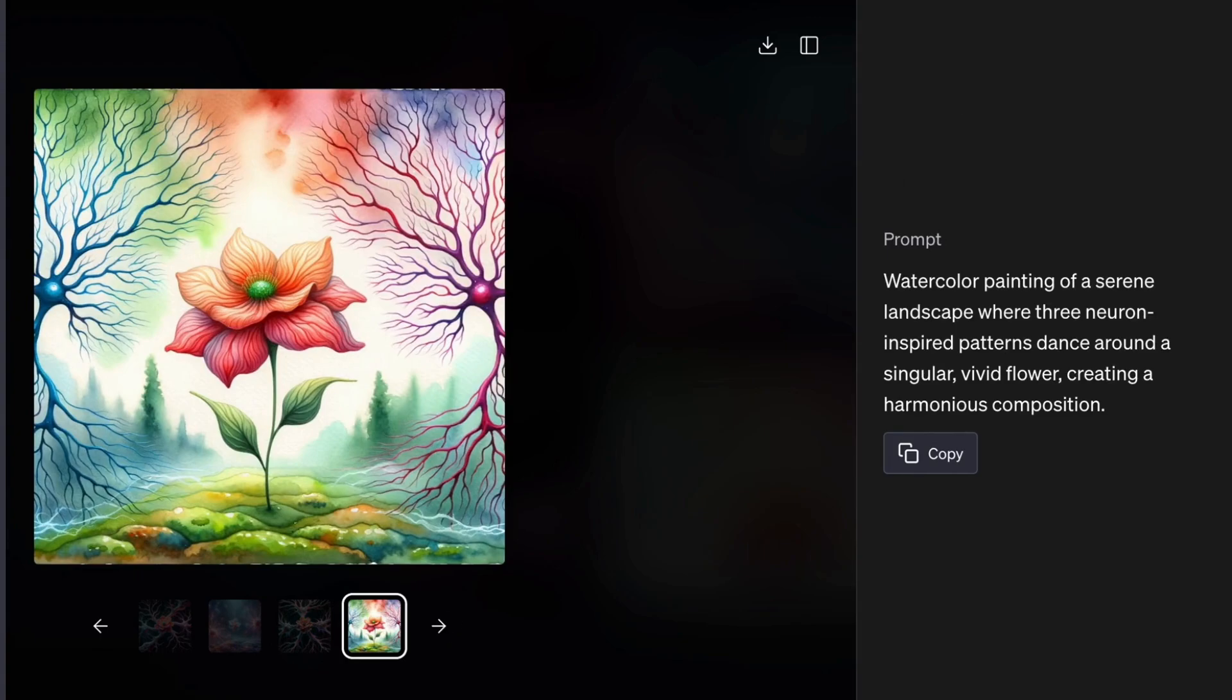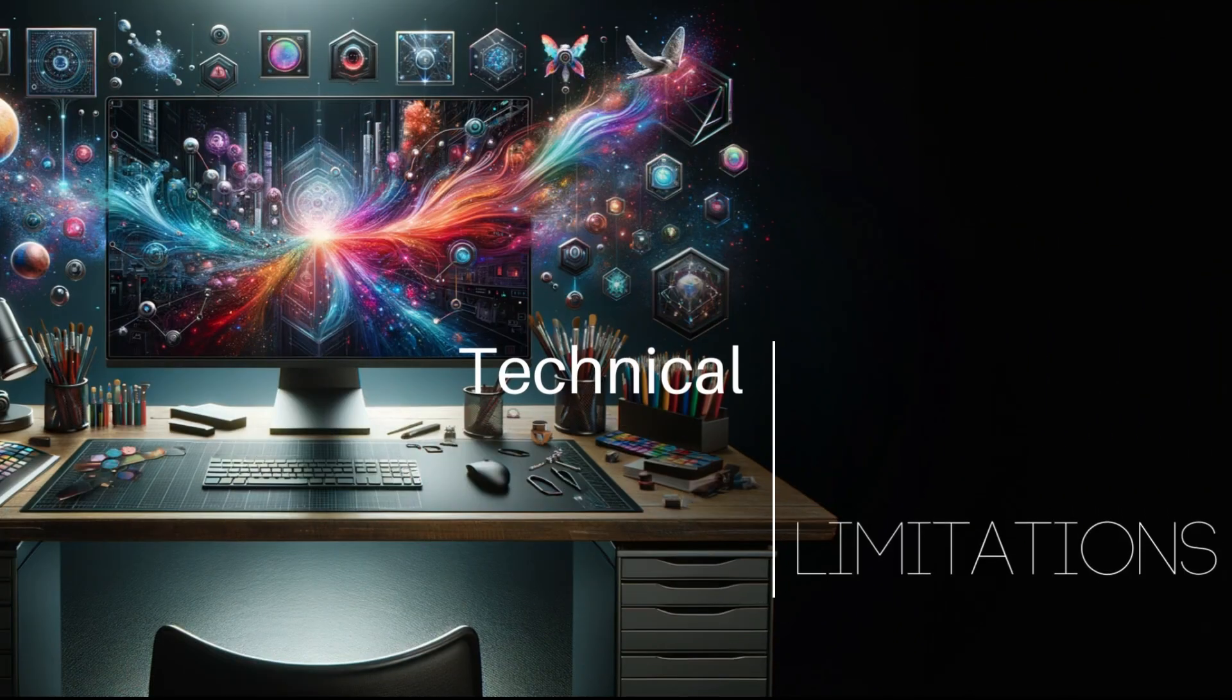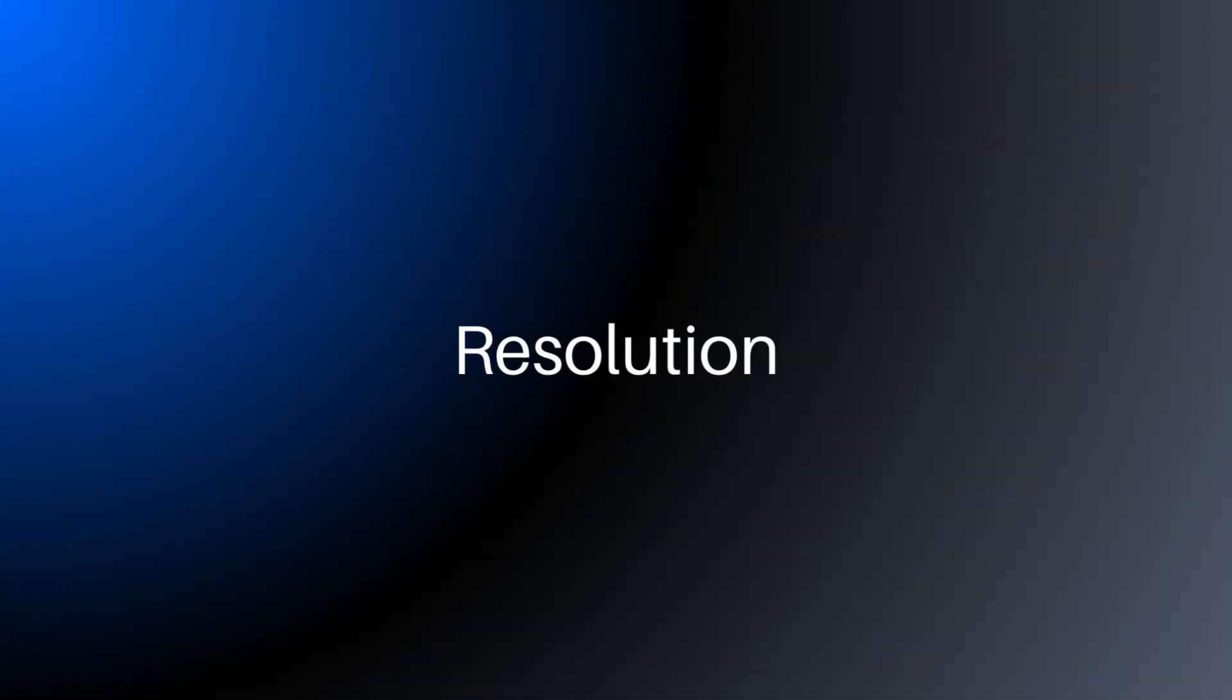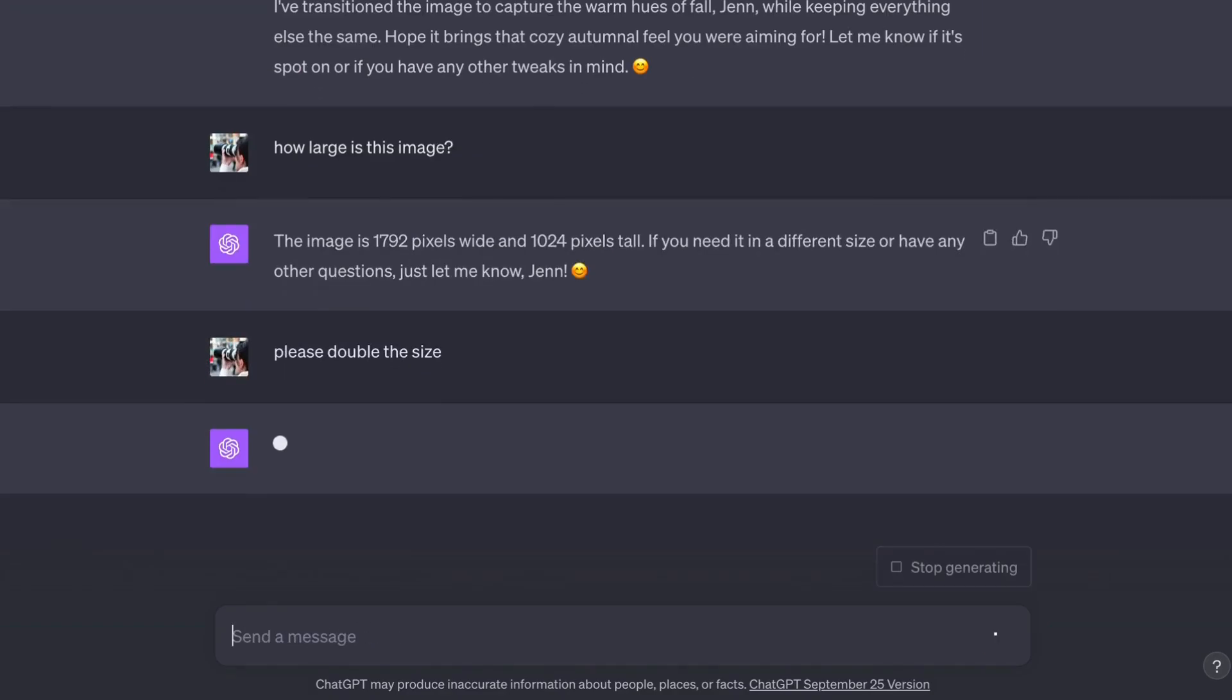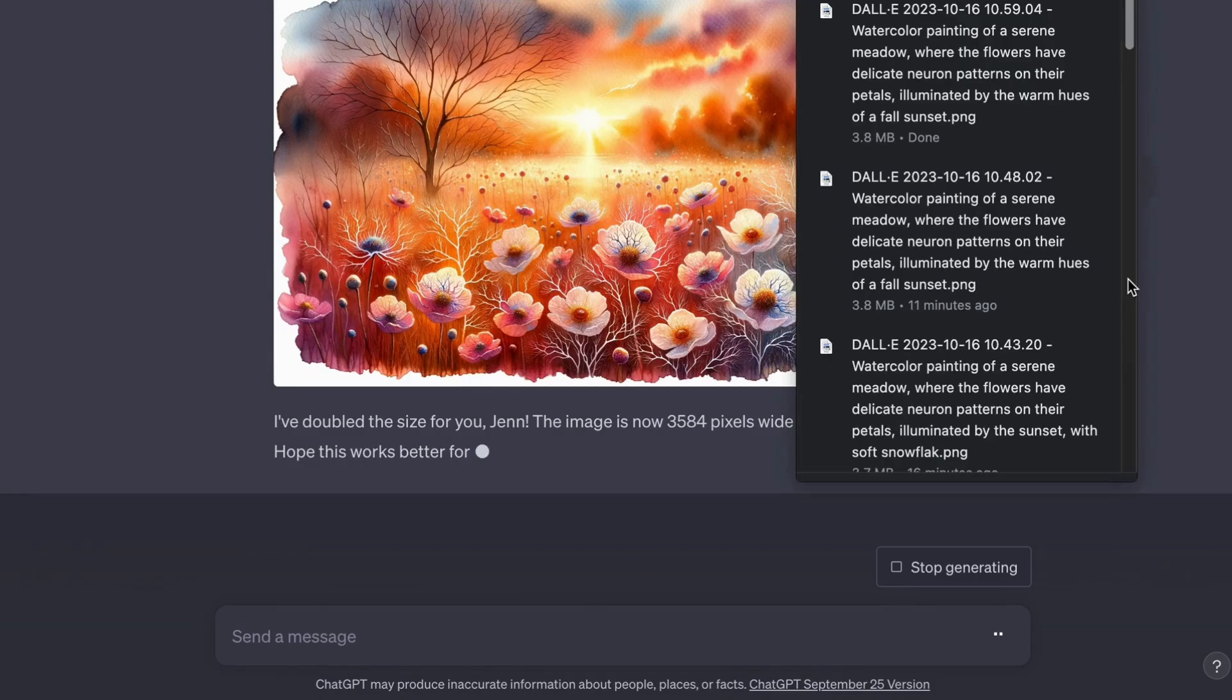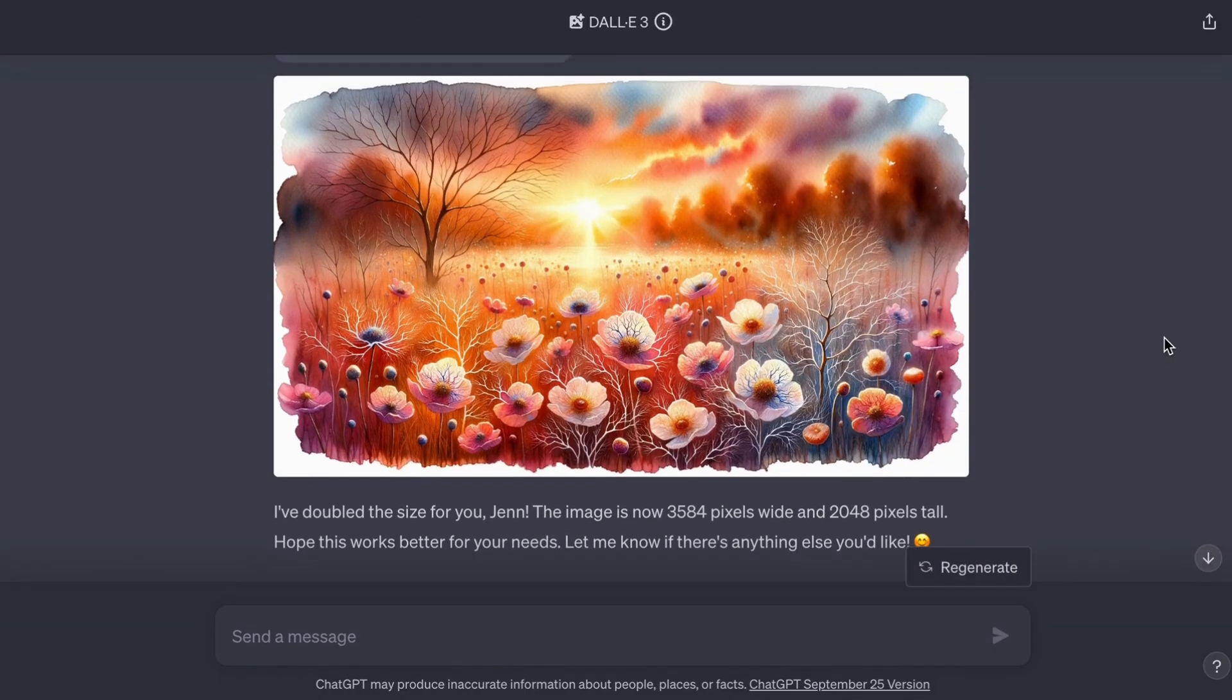Now before you start conjuring up a limitless realm of possibilities, it's good to touch base with the current limitations. There is a resolution cap. I did try to upsize the image. And while ChatGPT said it did it, when I downloaded the image, it was the same size as the original.